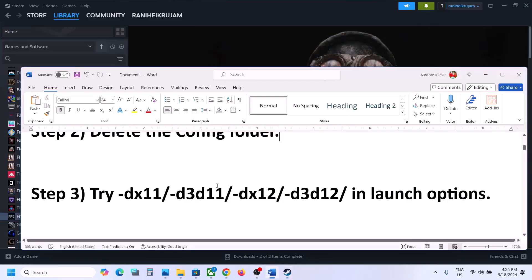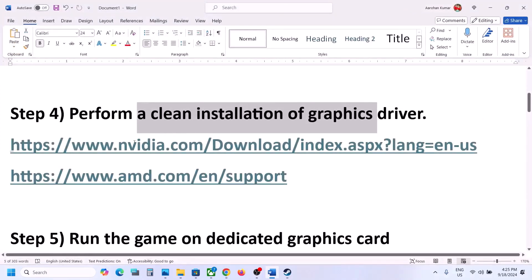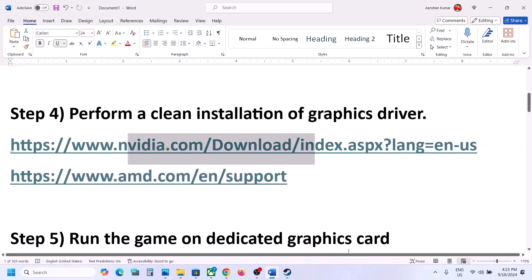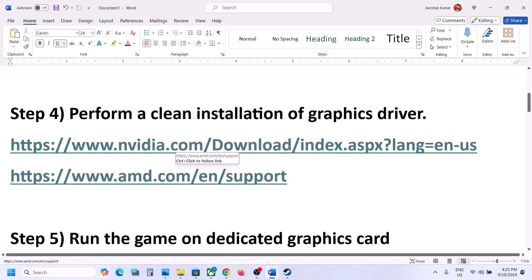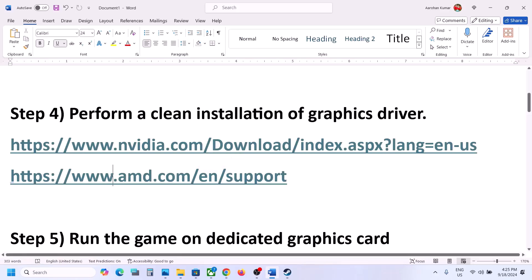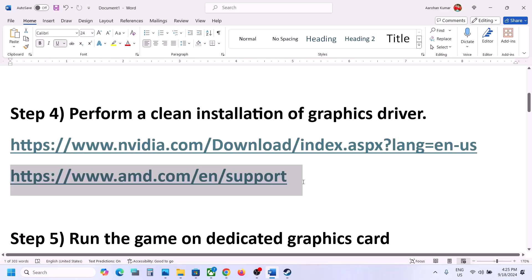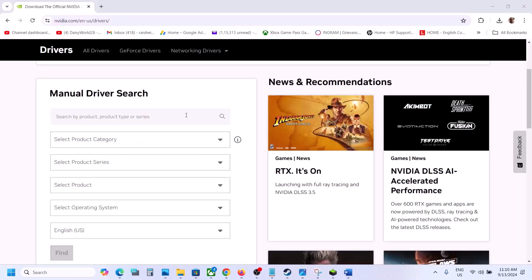The next step is to perform a clean installation of your graphics driver. If you have an Nvidia card, go to the Nvidia website; if you have an AMD card, go to the AMD website. For AMD users, uninstall the current driver, restart the computer, go to the AMD website, select your graphics card, install the latest driver, and restart the computer.